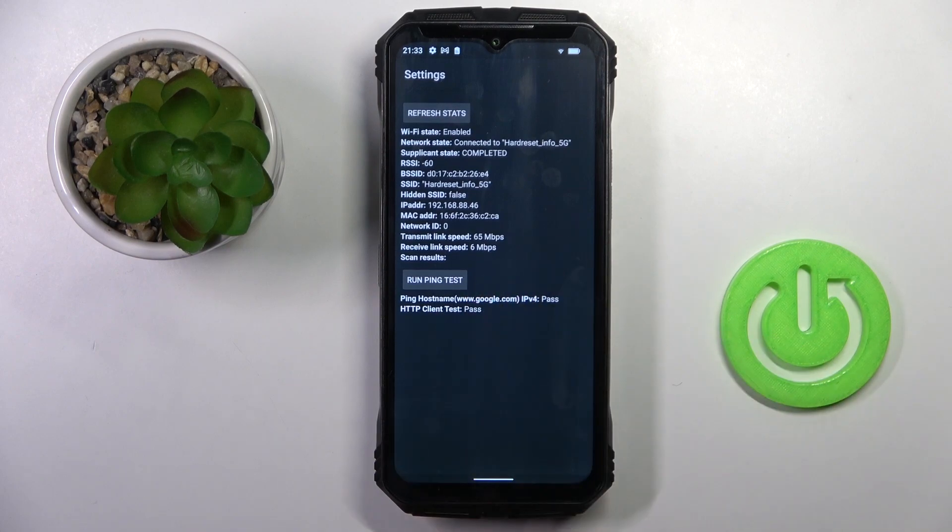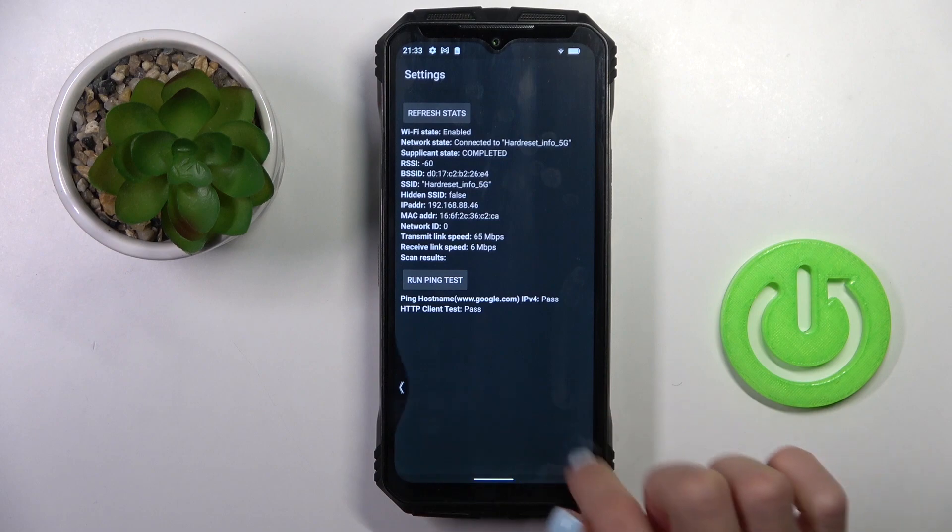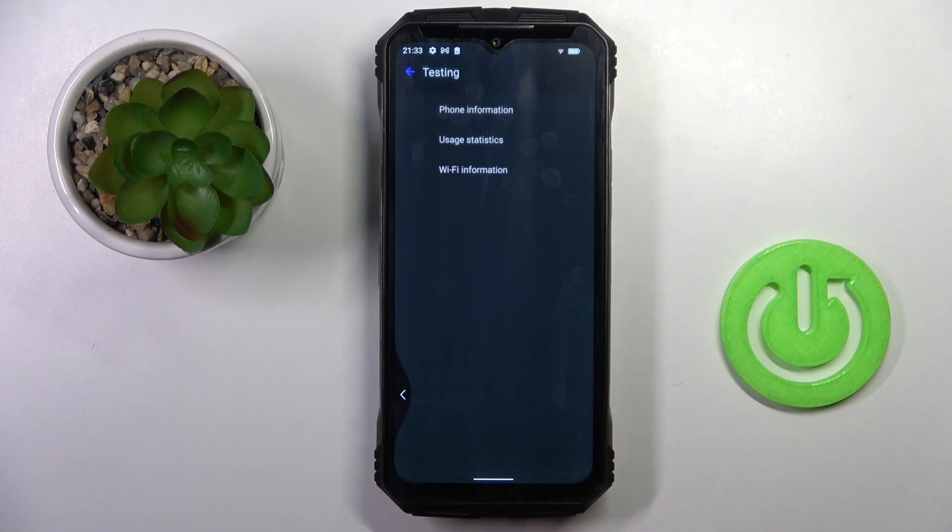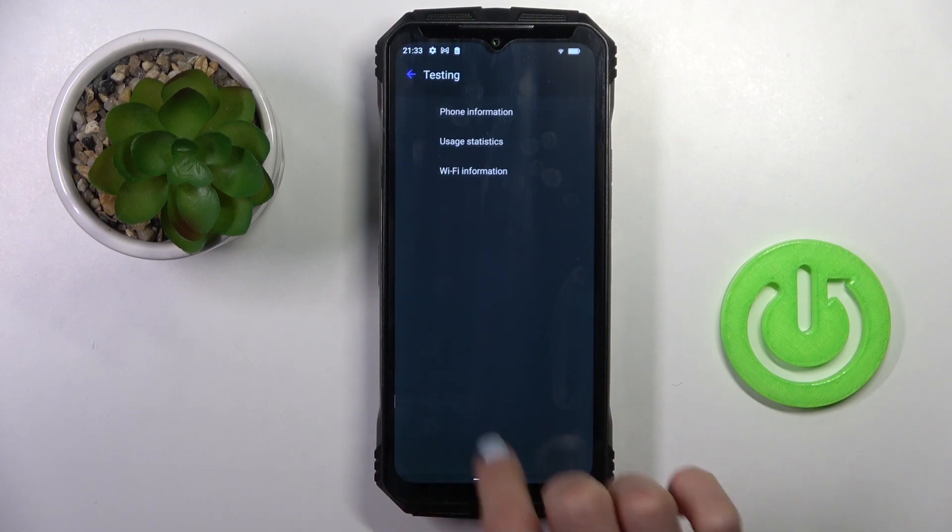Below you will have the results. So as you can see, it passed the test. So that would be all for this one.